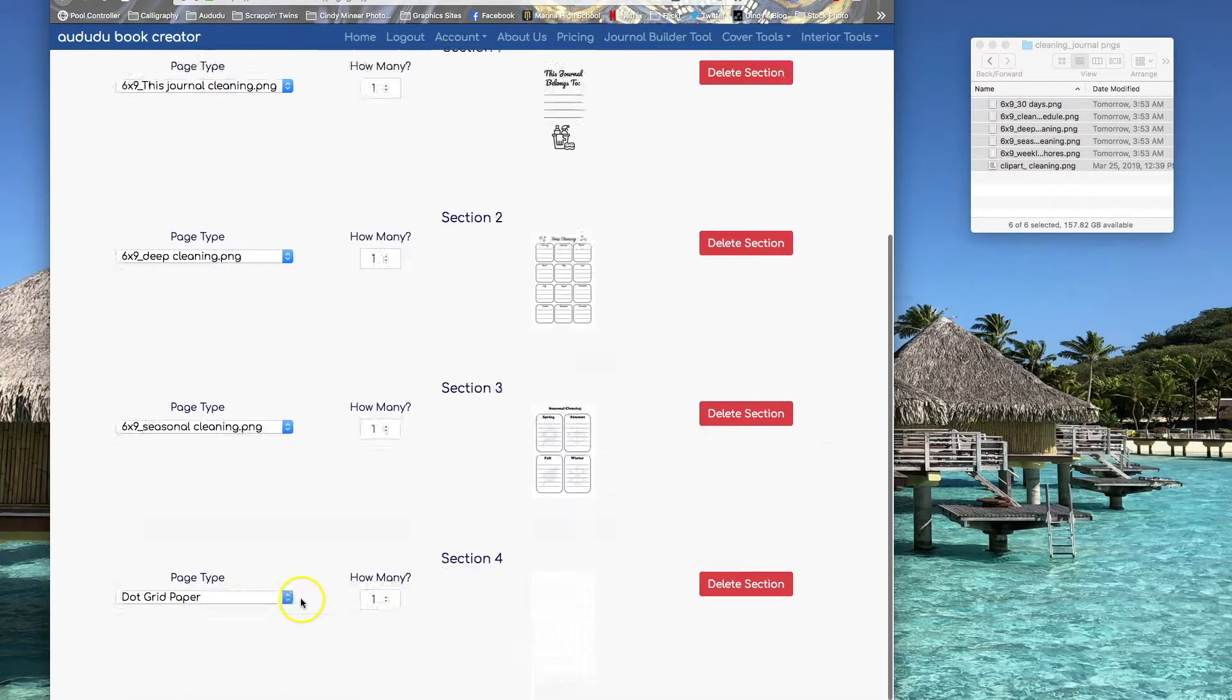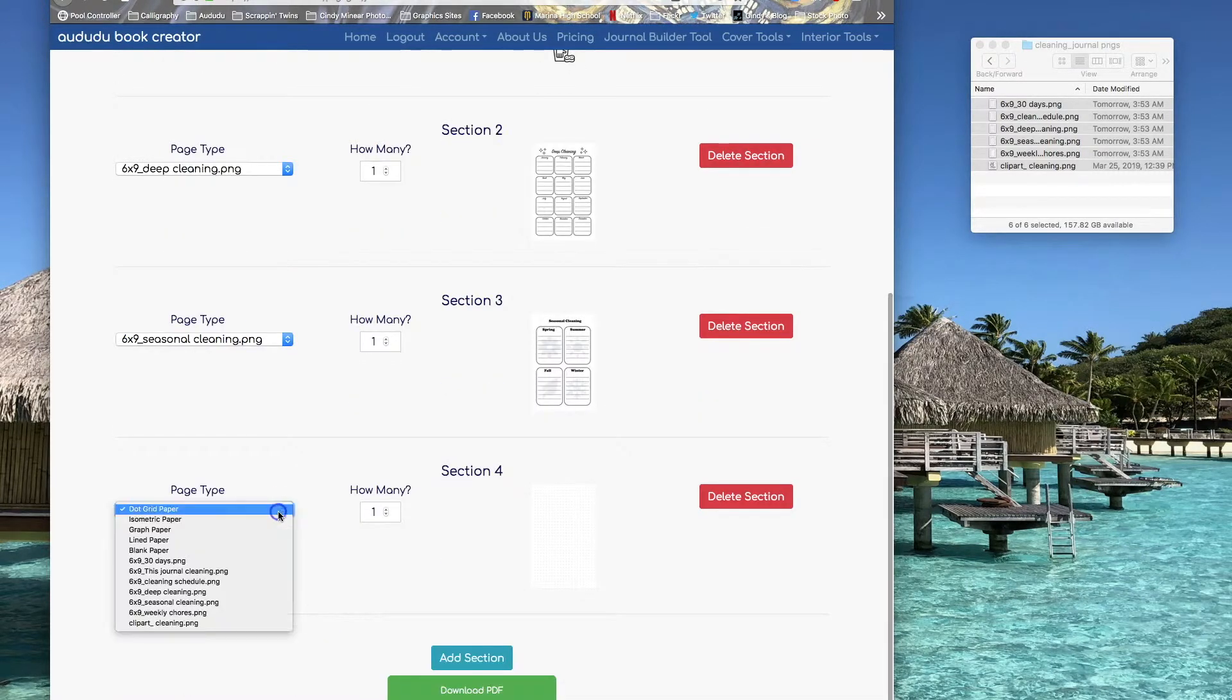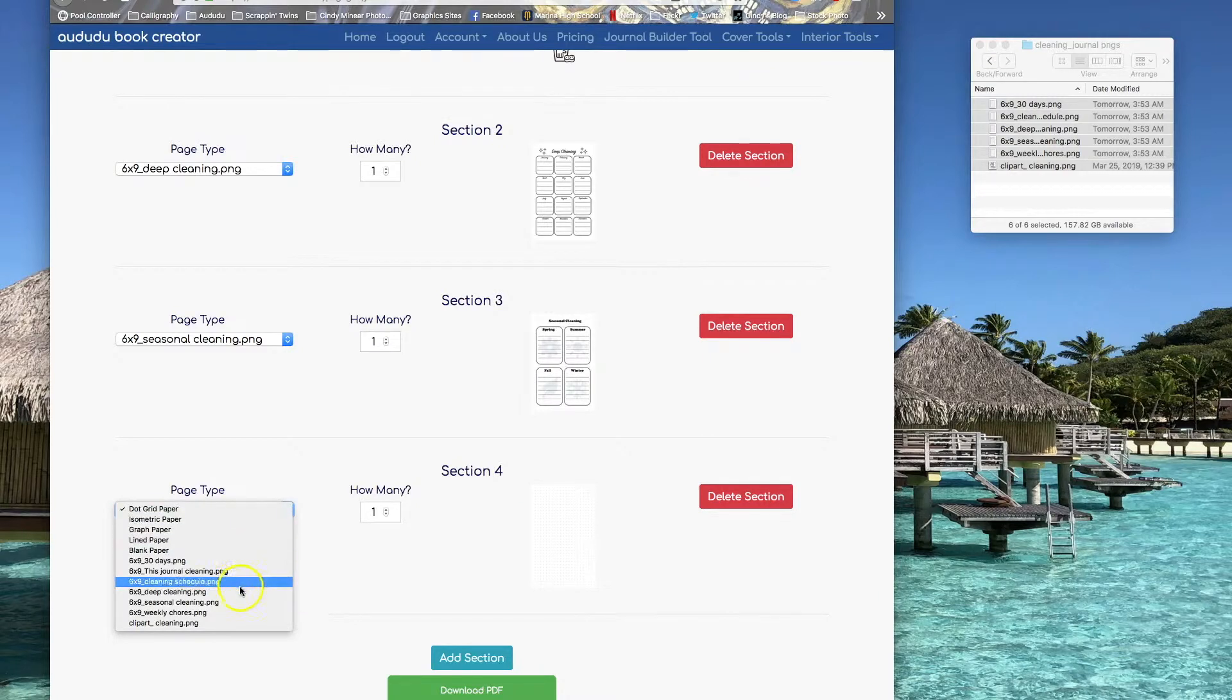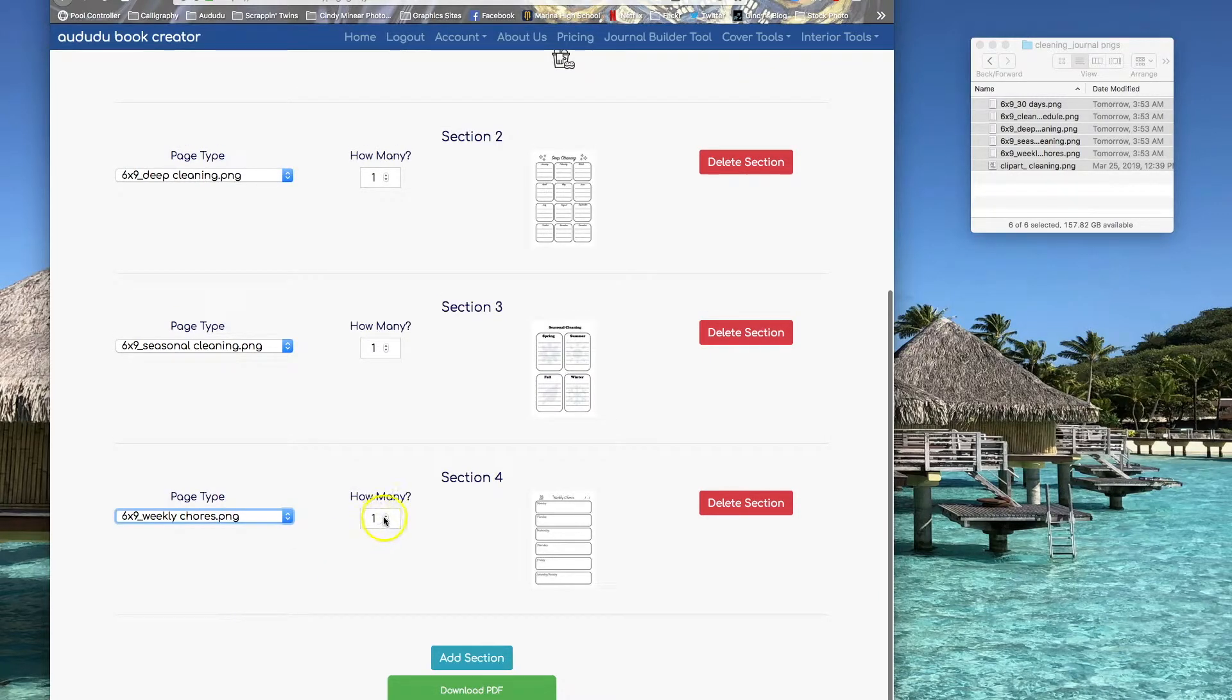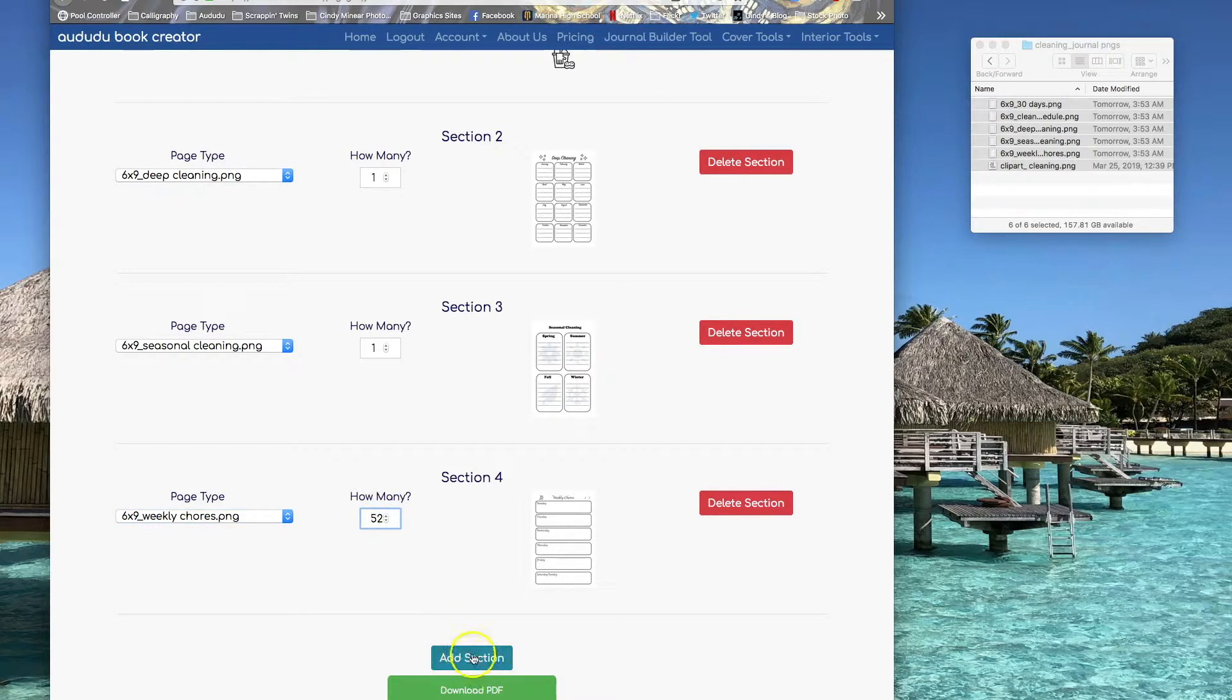I'm going to add a weekly page. I'm going to want this to have 52 of these, one for each week of the year.